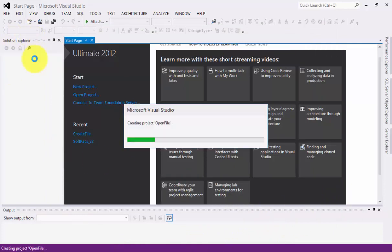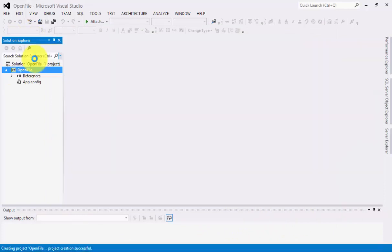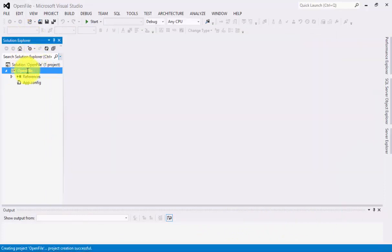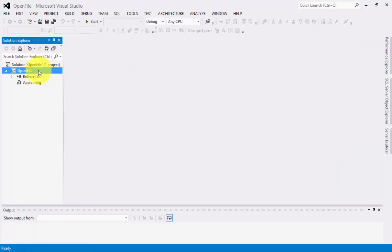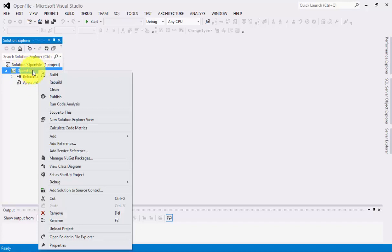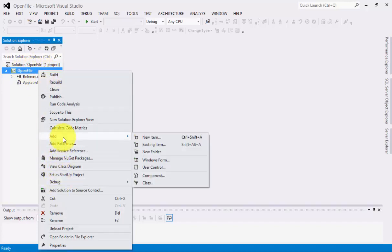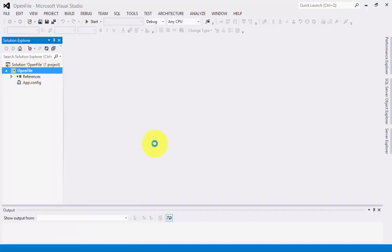The solution explorer of C-Sharp created for you is right here. What you need to do next is right-click on the open file that we've created. You can point to add and click New Item.